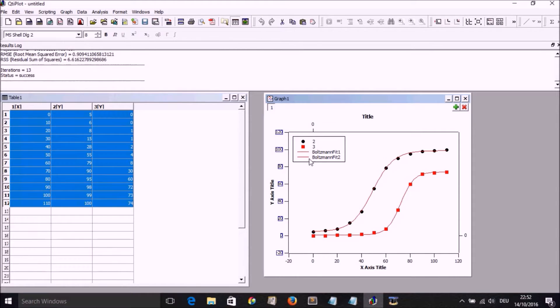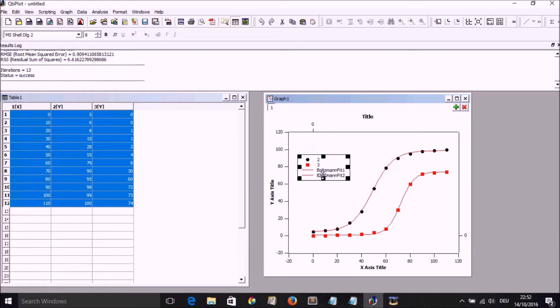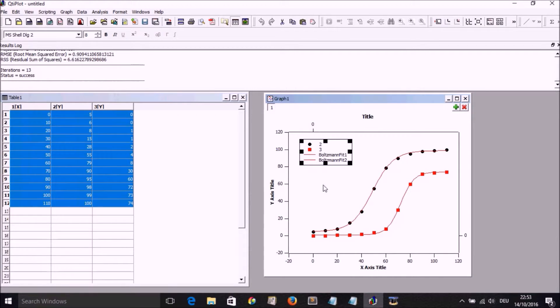And the legend, as you noticed before, could be moved within the graph.